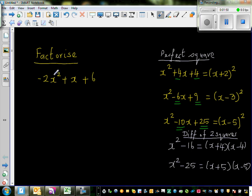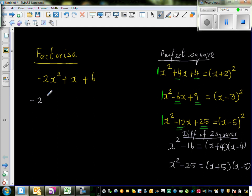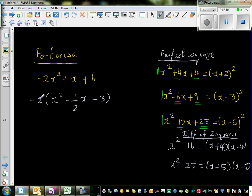When you're factorizing by completing the square, you want the leading coefficient to be 1. The leading coefficient is the coefficient of x² in this quadratic. So I'm going to factor out negative 2, which gives x² − (1/2)x − 3. To check: negative 2 times x² is −2x², negative 2 times negative (1/2)x is +x, and negative 2 times negative 3 is +6.